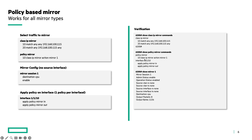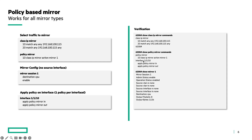Some verification commands that you can use. The first command is 'show class IP mirror', and that will show the configuration of the class. The second command is 'show policy mirror', which will show the configuration of the policy but also where this policy is applied. In this example, it is applied to interface 1/1/2 and 10.